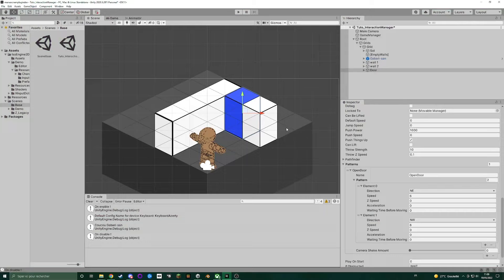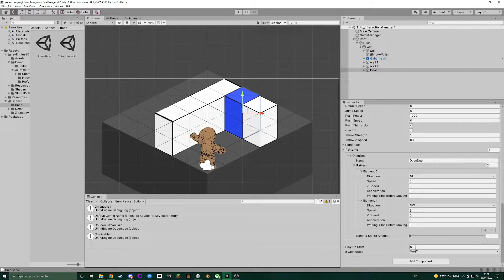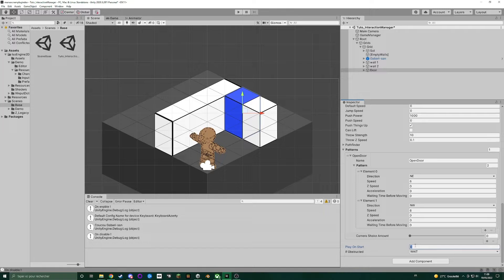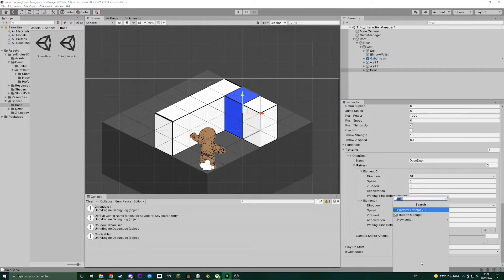So we need to open the door by the player interaction, not by itself on game start. So we'll add an interaction manager.